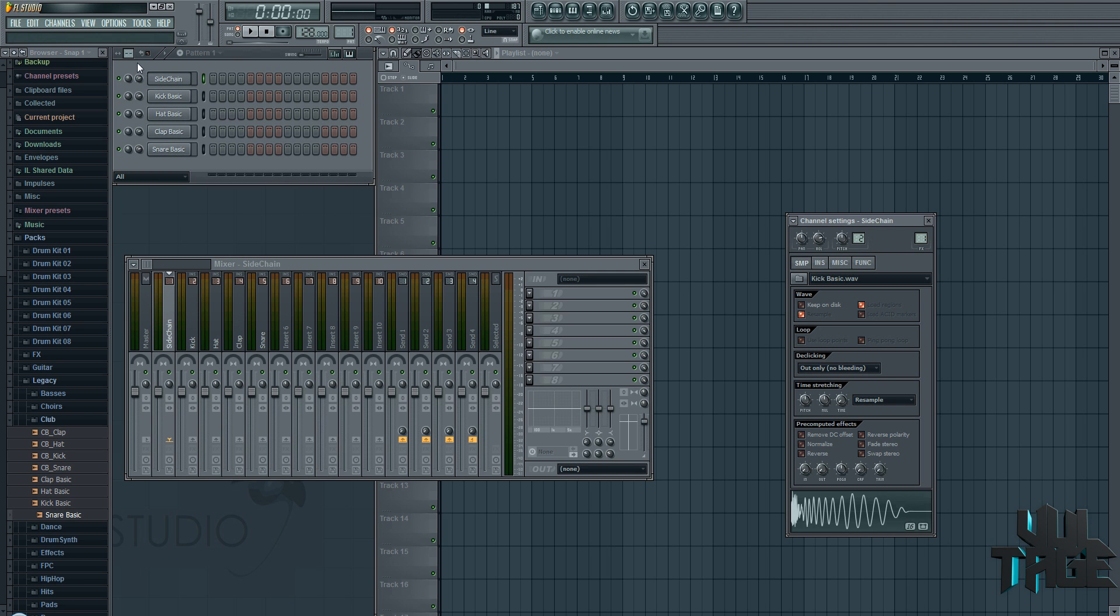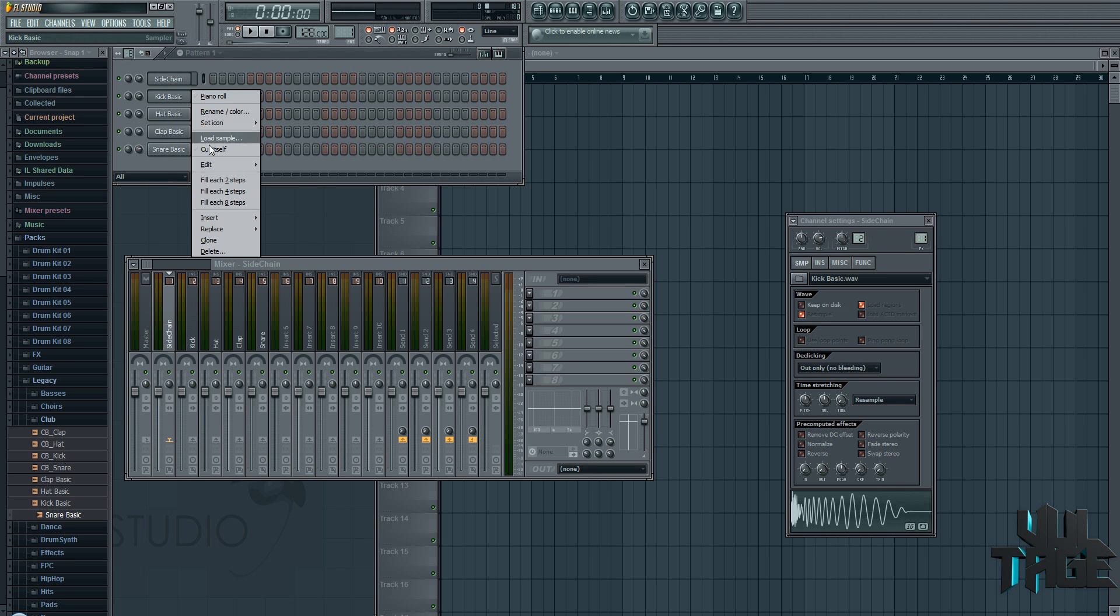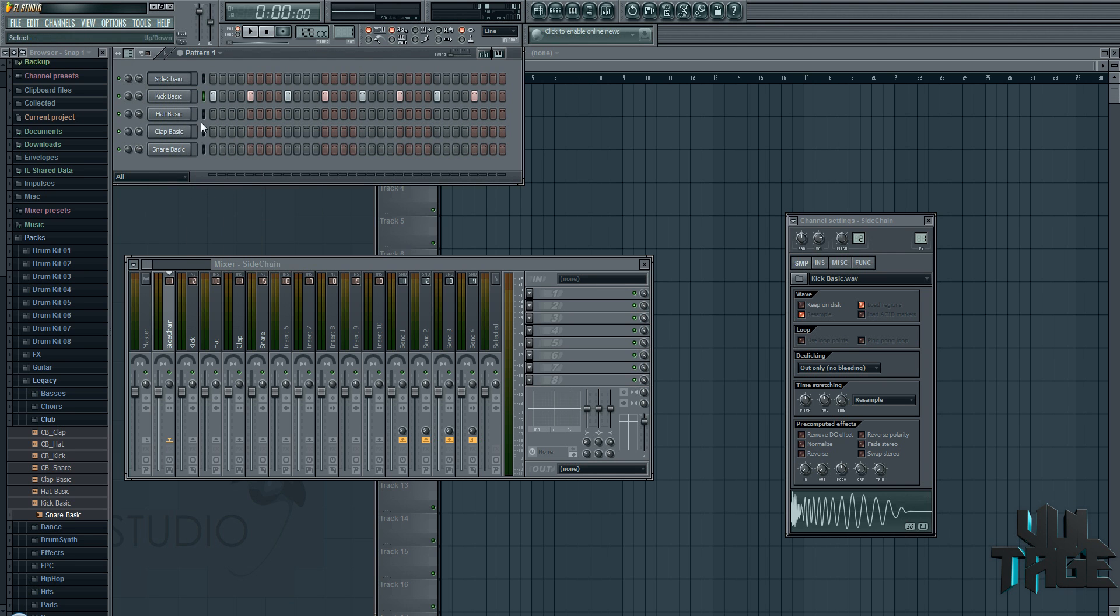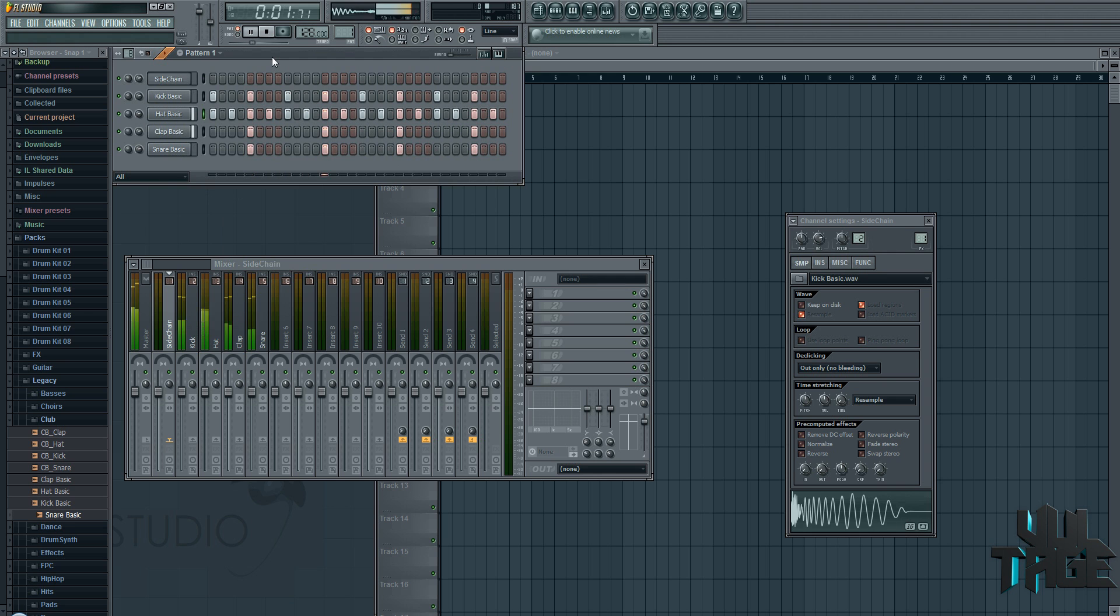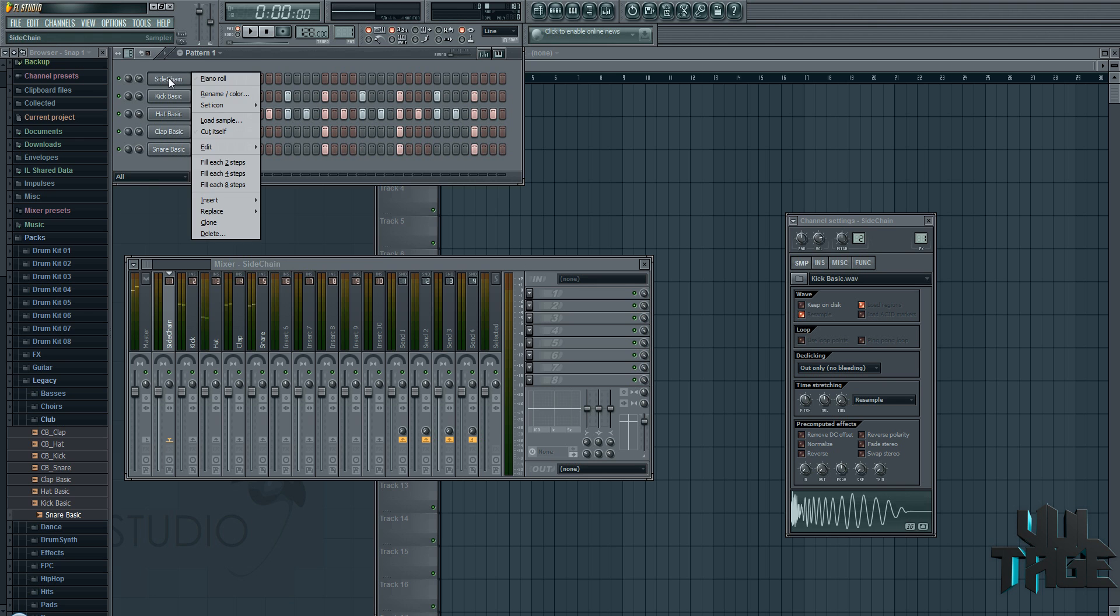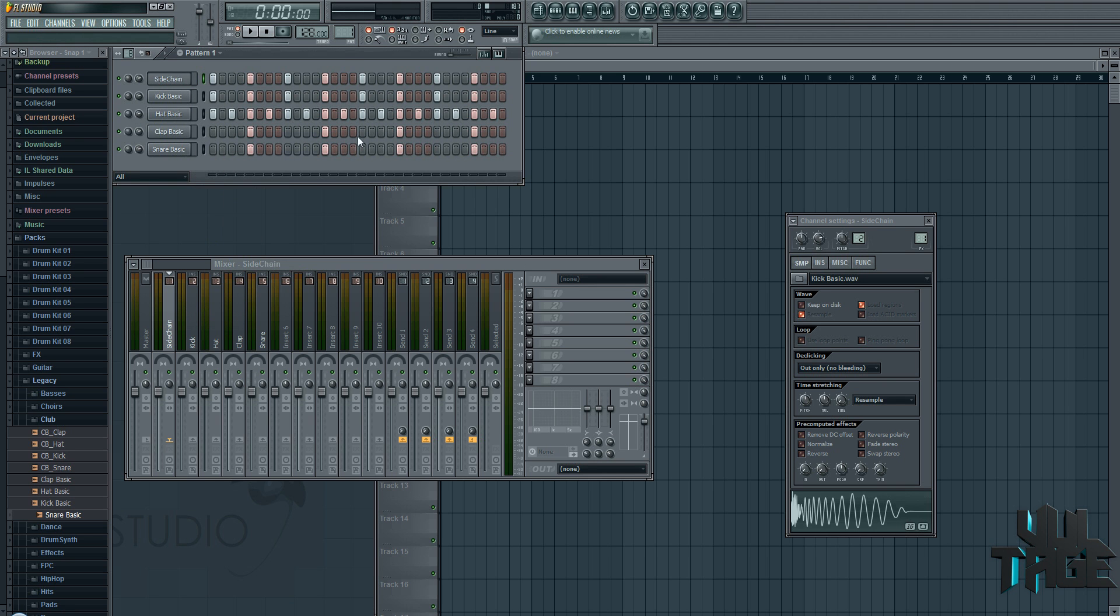So now what I'm going to do is we'll make a really quick pattern. So I'll just go, let's just make it eight. I should have just used the steps, that's all right. Okay, so we've got a really cool pattern. What we're going to do is chuck on the sidechain as well.